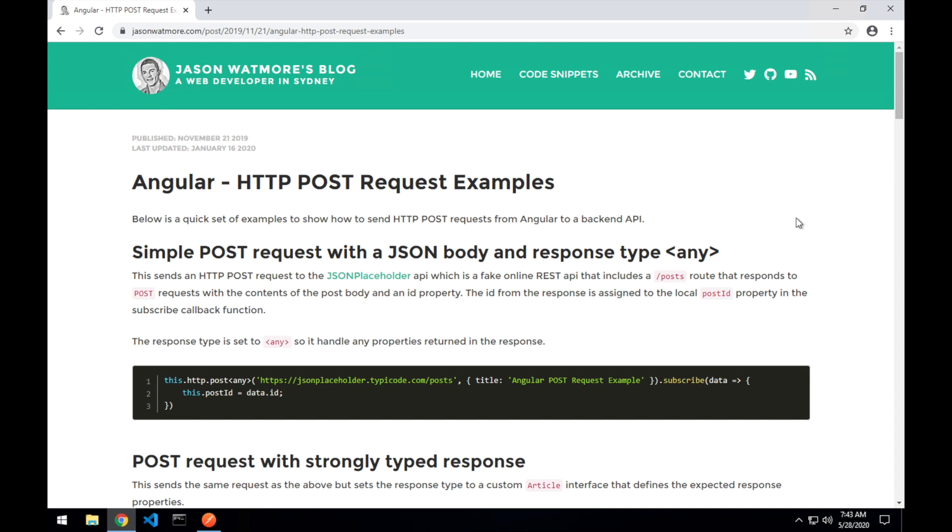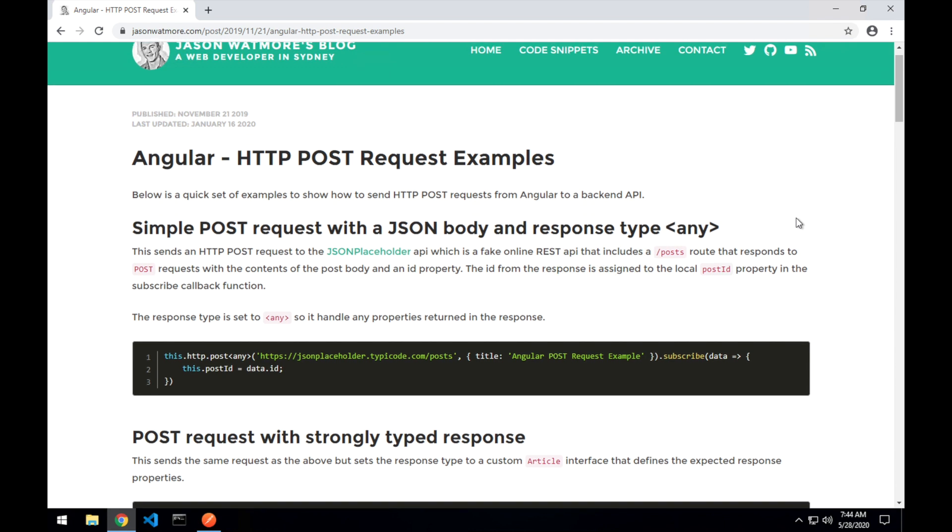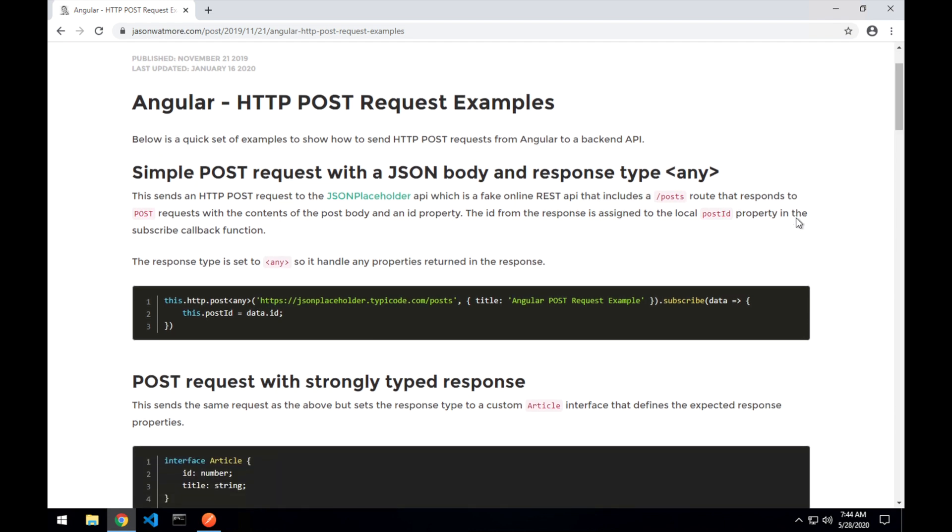Hey guys, in this video we'll be going through a few examples of how to make HTTP POST requests from an Angular application. As usual I'll put the link to this post that I'm going through in the video description below so you can follow along and access the code and links.